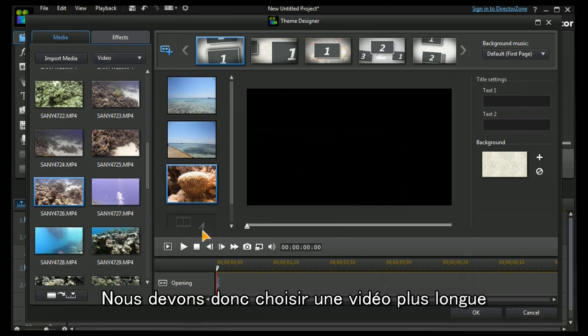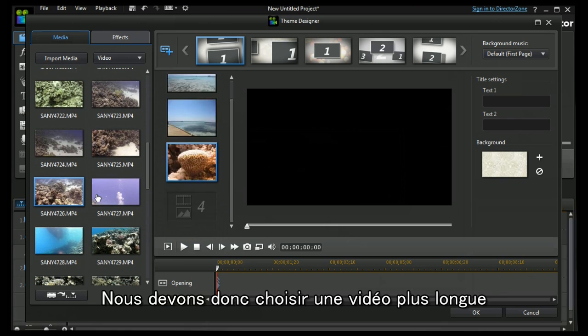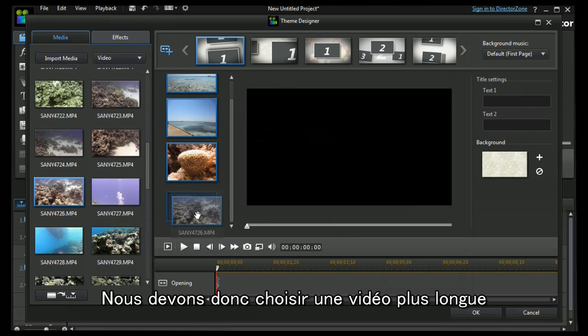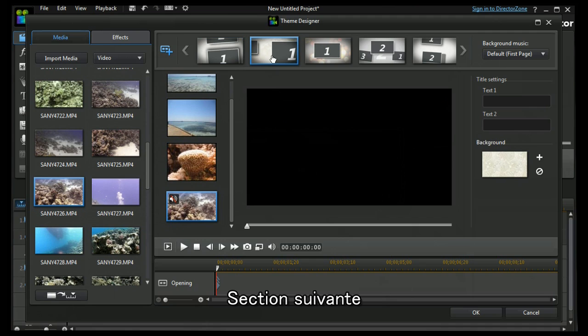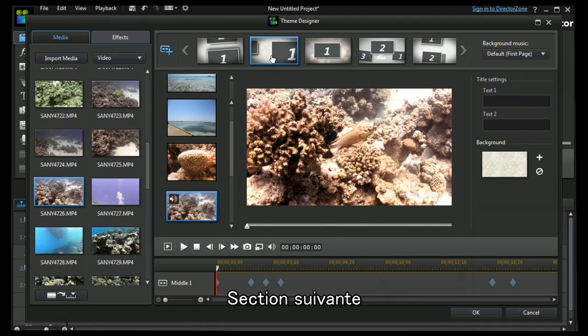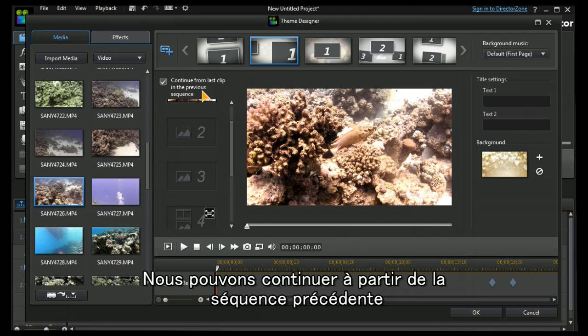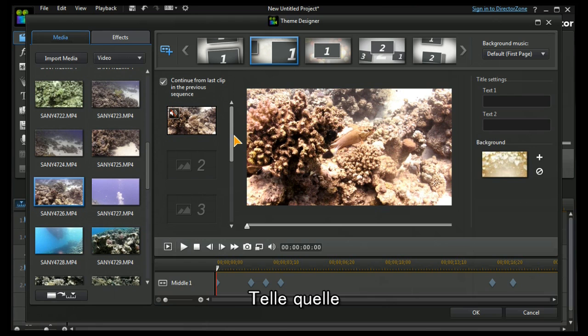And I can trim it or mute it. Let's move on to the next section. I can continue from the previous sequence if I want, which I'll leave in.